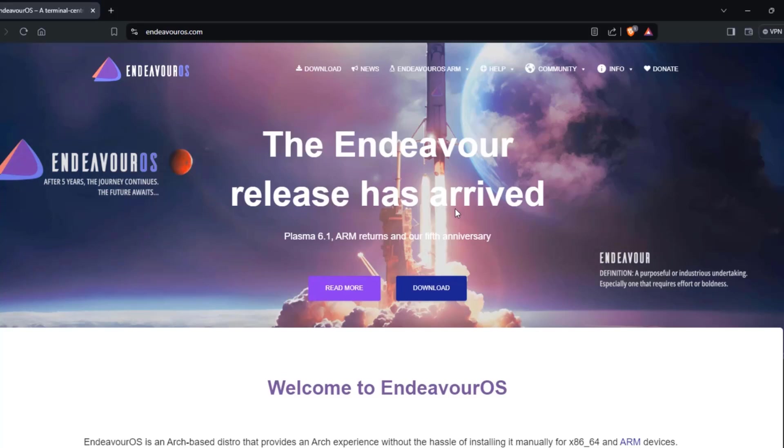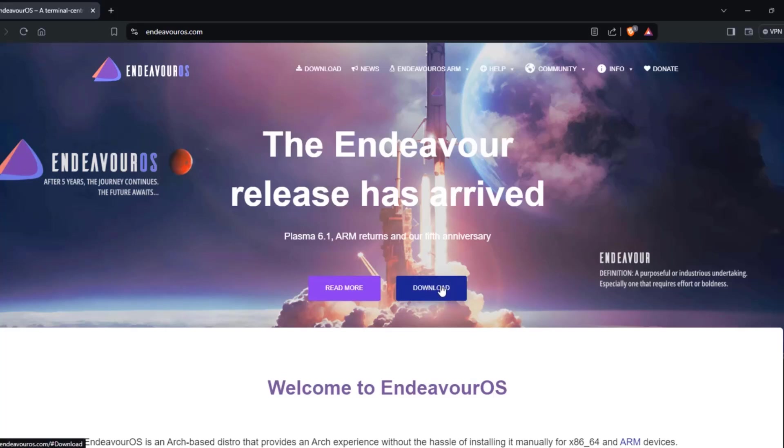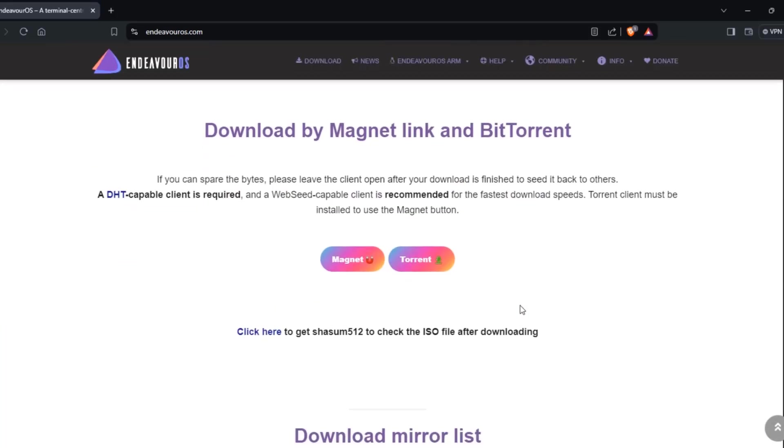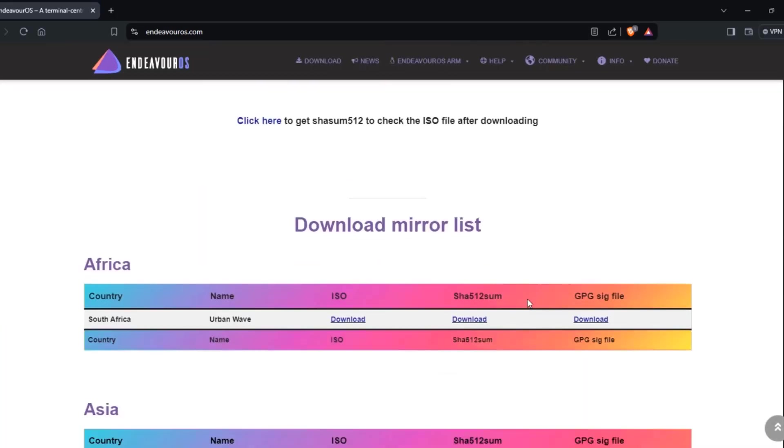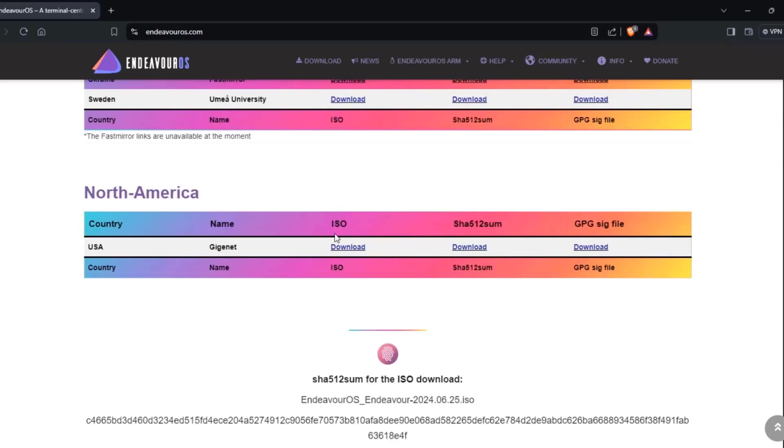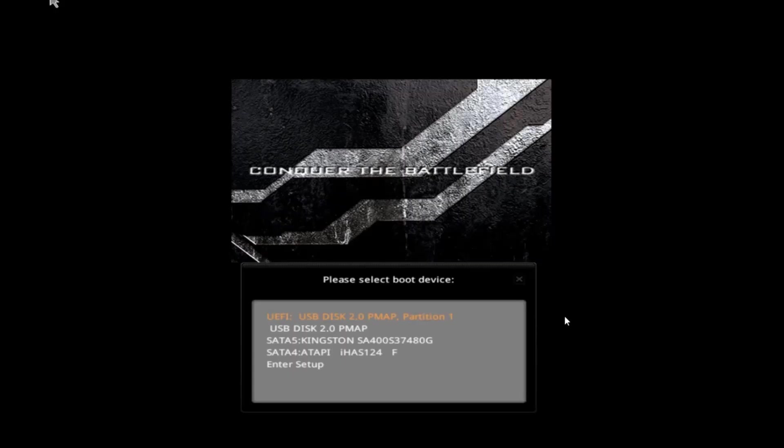So I already created a bootable USB drive using Rufus. If you want to download the operating system, you just have to click on download and these are the mirrors here. So I already downloaded the ISO file. I booted up the desktop computer with the USB drive. I'm going to select the USB drive to boot up from.